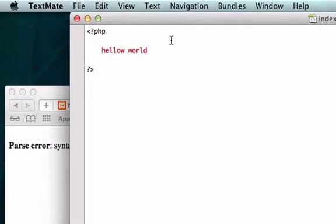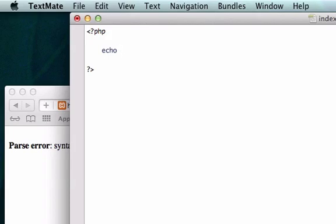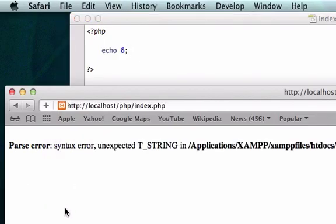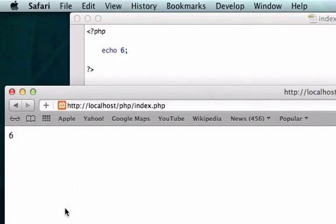So if we wanted to output this into our browser we need to use the language construct of echo. If you're outputting an integer which is a number, you don't need to put it in quotations but you do need to put a semicolon at the end of it so it lets the server know that we're done. We'll save it and command R, there it is, perfect.